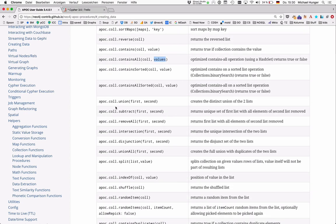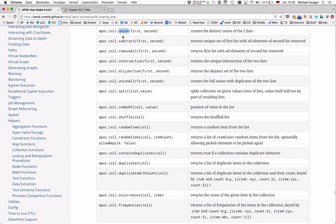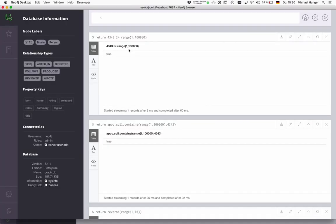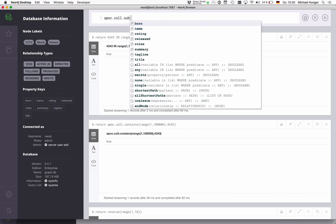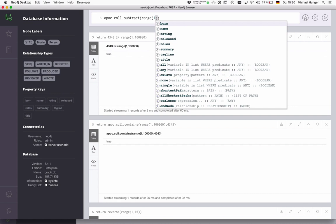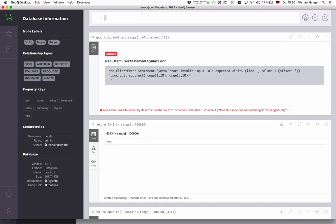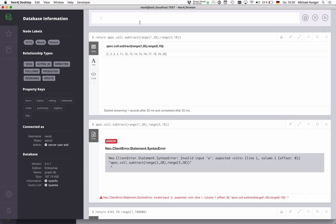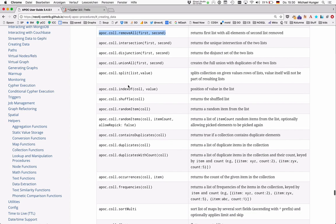And then you can also do set operations. So you can do union, subtract, intersection, disjunction, union all, and remove all onto collection. So for instance, if I have apoc call subtract, and I have a range of one to 20, and I want to subtract the range from five to 10, this should leave me with a gap between five and 10. And so all the other set operations are quite self-explaining. So I don't want to show them here.